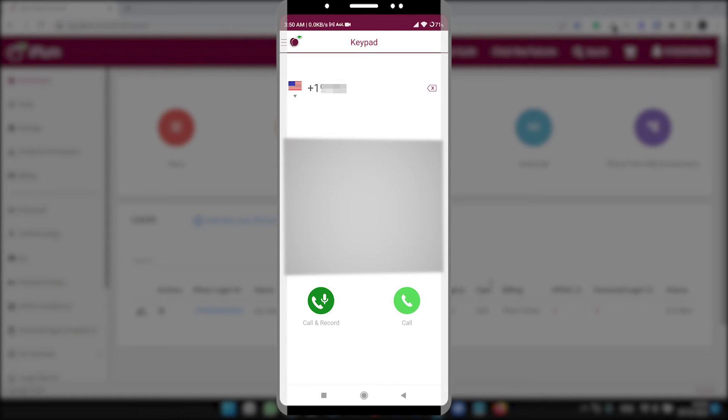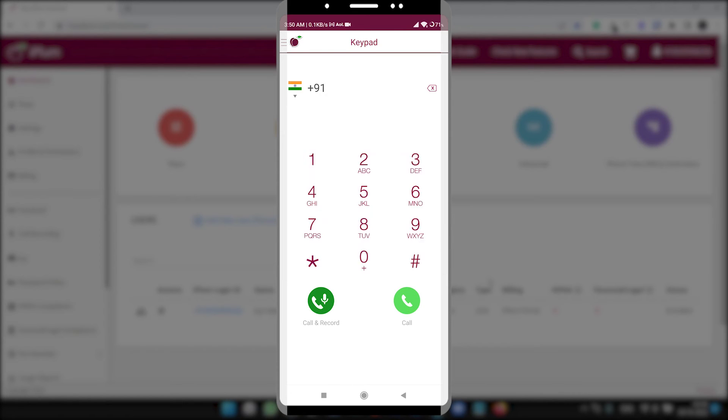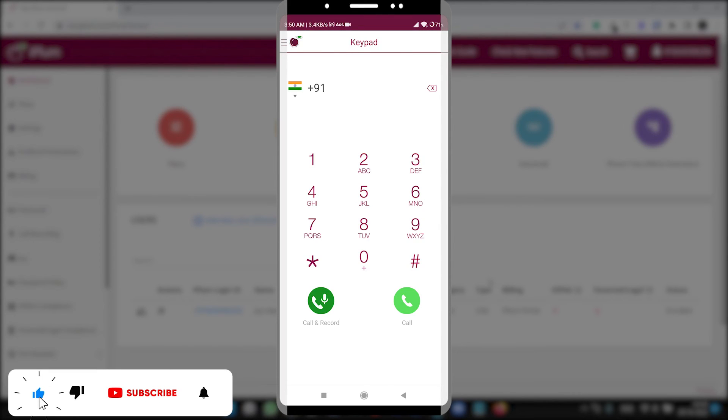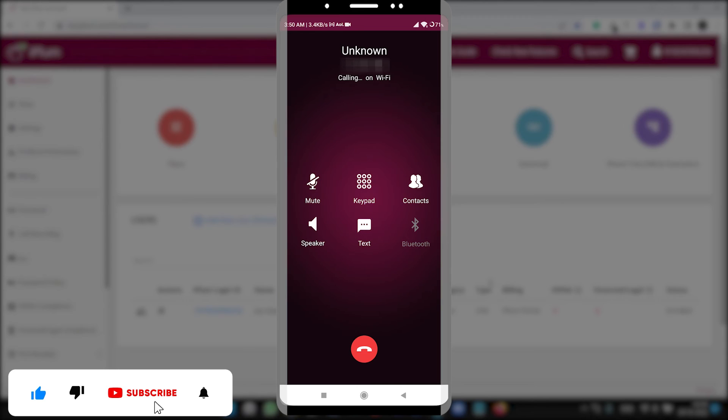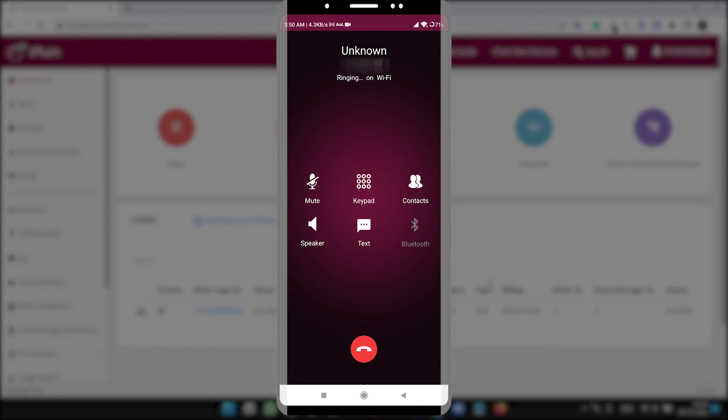When you use it for some calling or some texting purpose it will reduce here. And let's see how to call. So I am trying to call my other iPLUM number on my other phone. Let's see. And if you want a recording plan, like it has an additional recording plan you can purchase it from your iPLUM account.